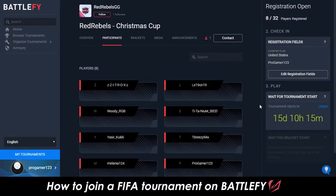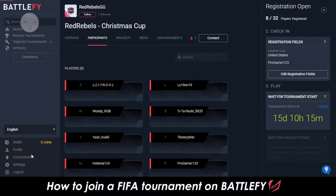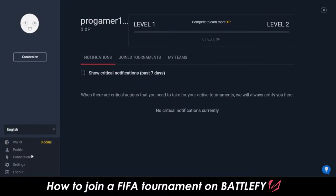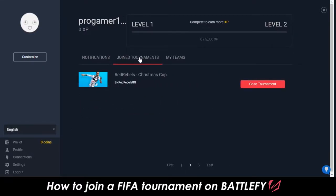If you navigate away from Battlefy and come back, you can click on the My Tournaments button on the bottom left to return to this tournament. Once on your profile, click on Join Tournaments, and any tournaments you've joined will show up there.